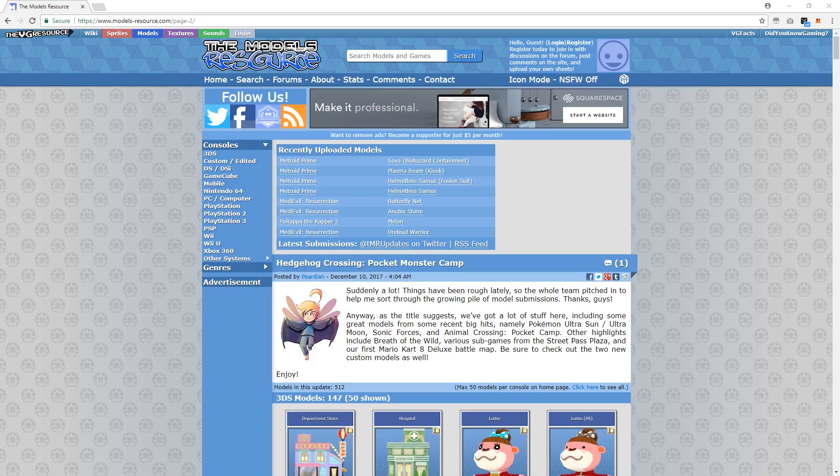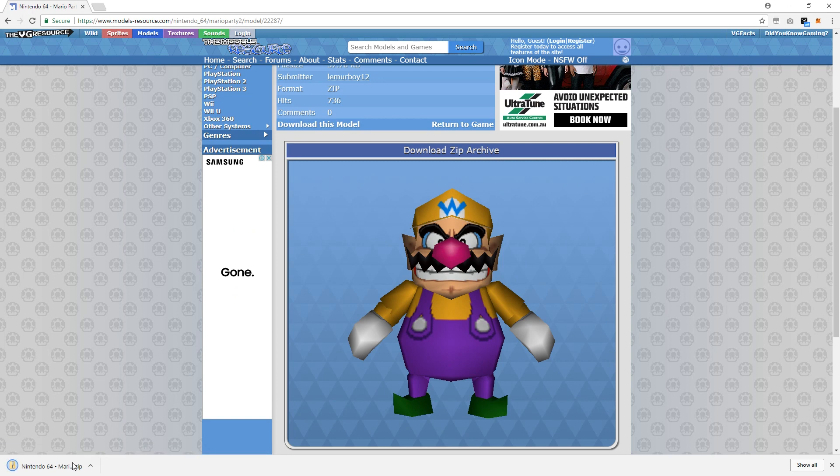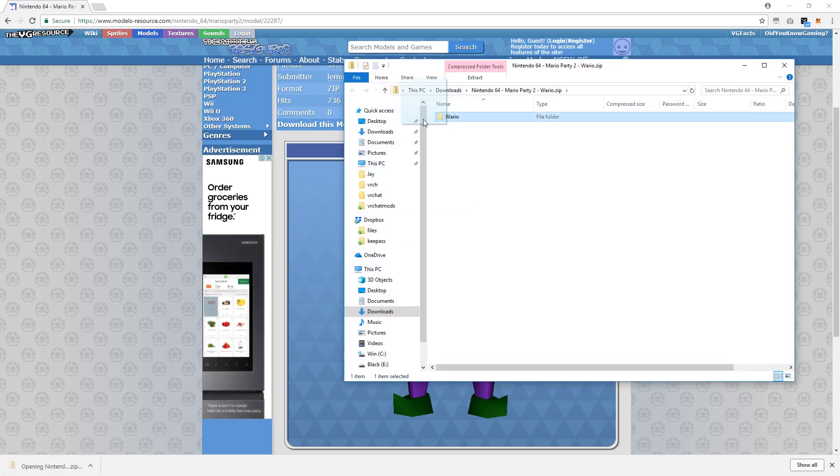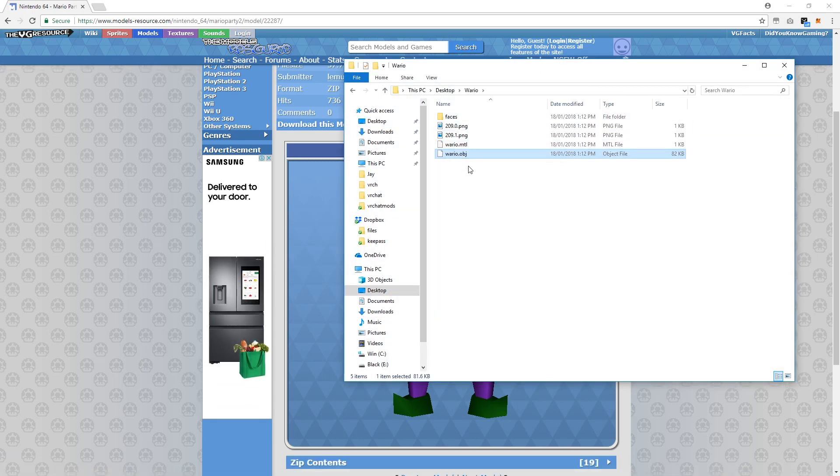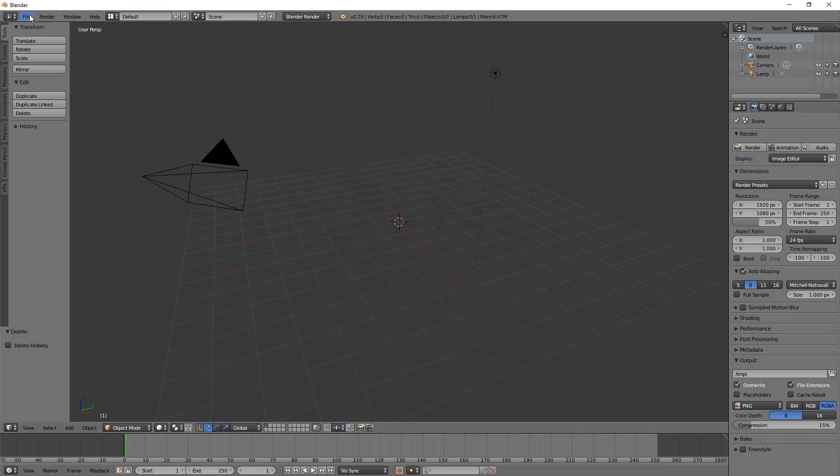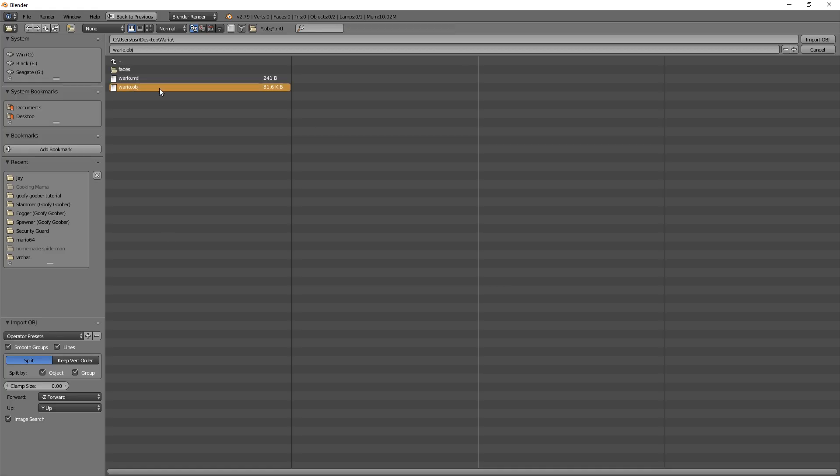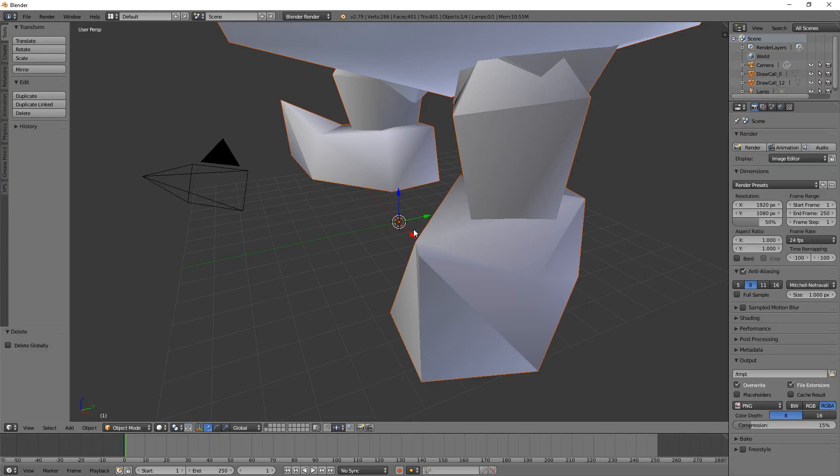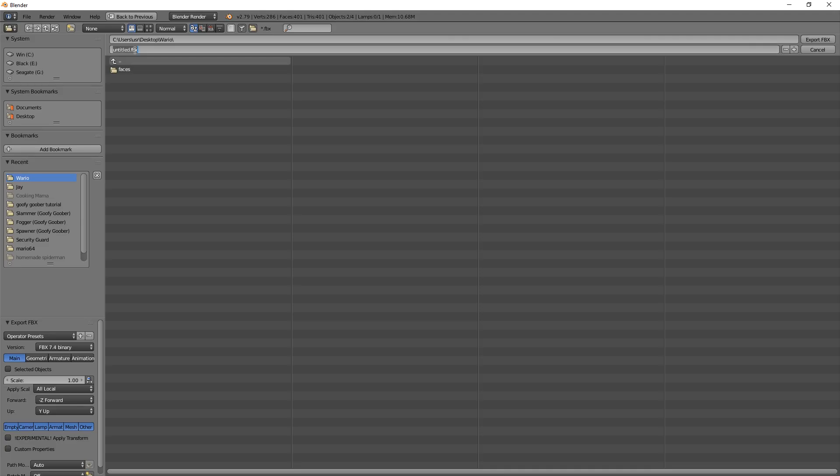In this example, I'm going to be using Wario from models-resource.com. Once you have found a model you want to use, import it into Blender and export it as a .fbx file.